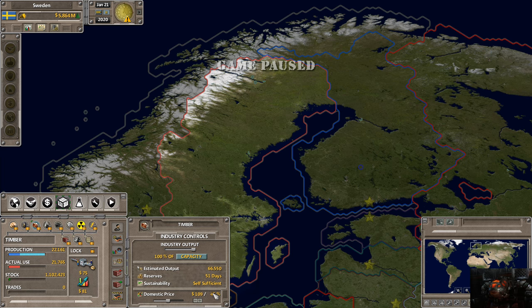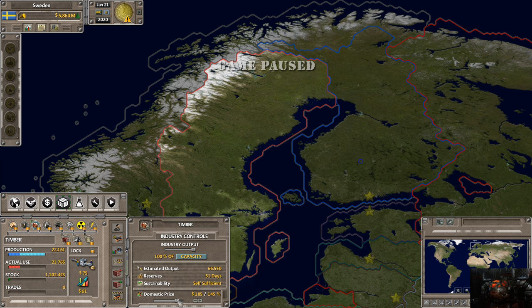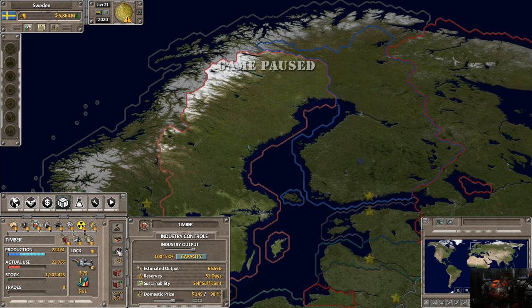Demand automatically defaults to the default amount, and capacity shows the maximum. The screen updates to show how your reserves will change. You can also modify the domestic price here. For example, if your economy is overheating and inflation is too high, you can crank up the domestic price for wood — so when people want to build their decks, fences, or extensions, they have to spend more money, helping slow down the economy.